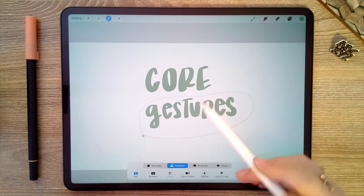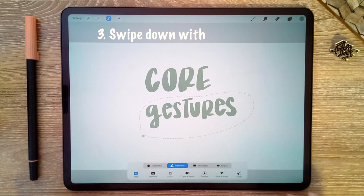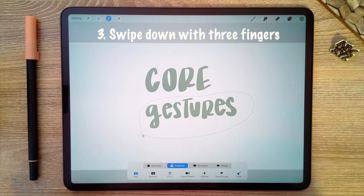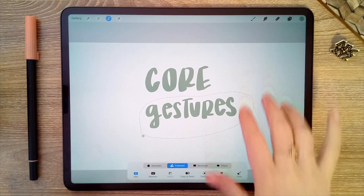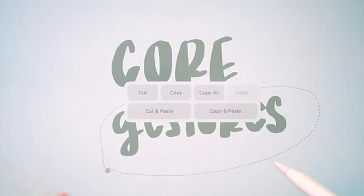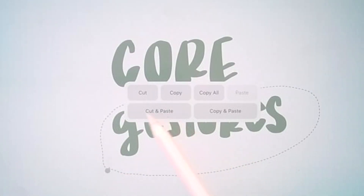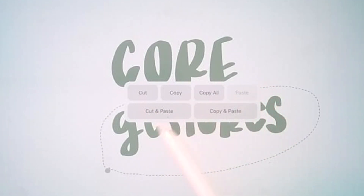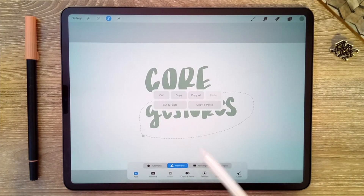Then I'm going to swipe down with three fingers. When I do that, this menu will pop up, and here's where I can cut, copy, copy all, cut and paste, and copy and paste. Let's talk about these options a little bit.